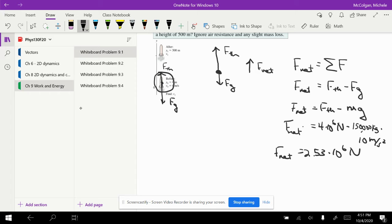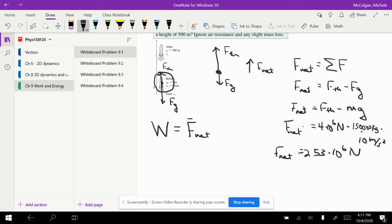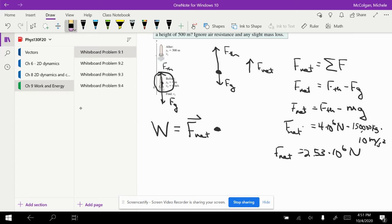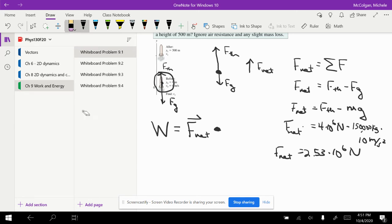Now I want to use the equation for work. I know work is equal to F net, it's a vector, dotted with delta R, that's a vector.